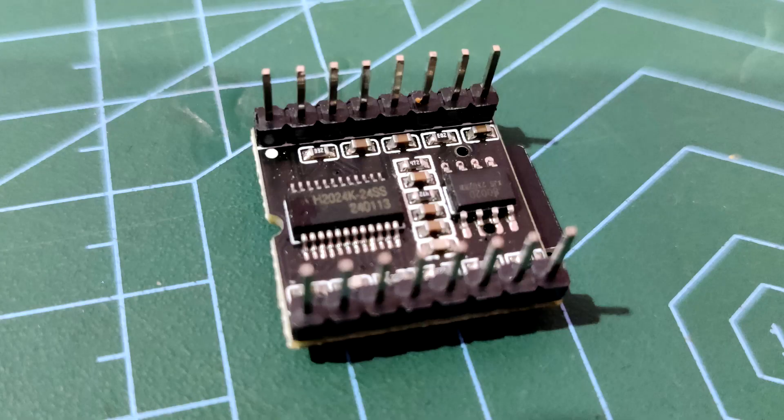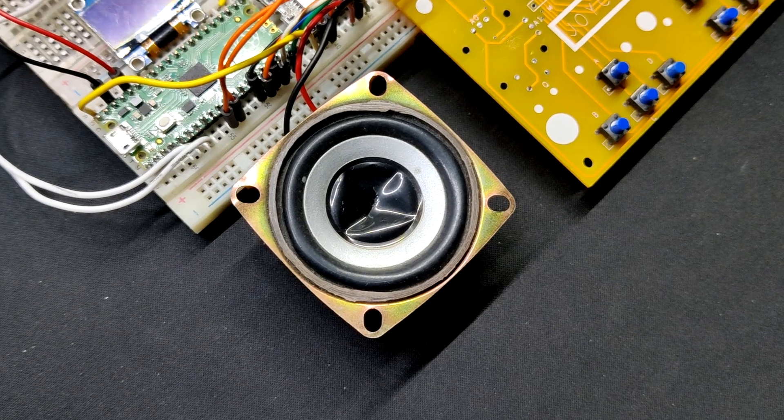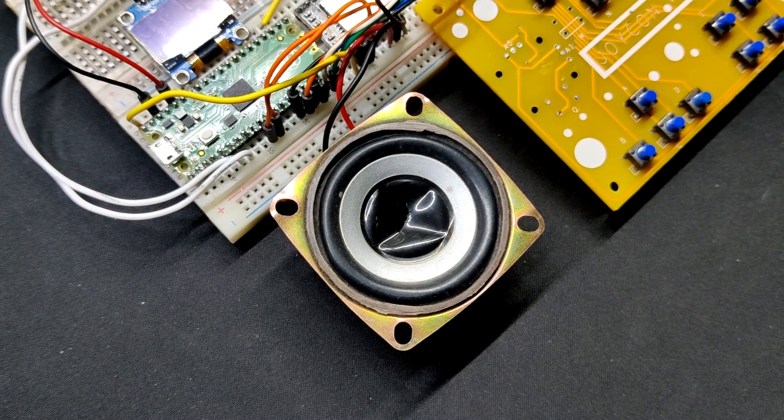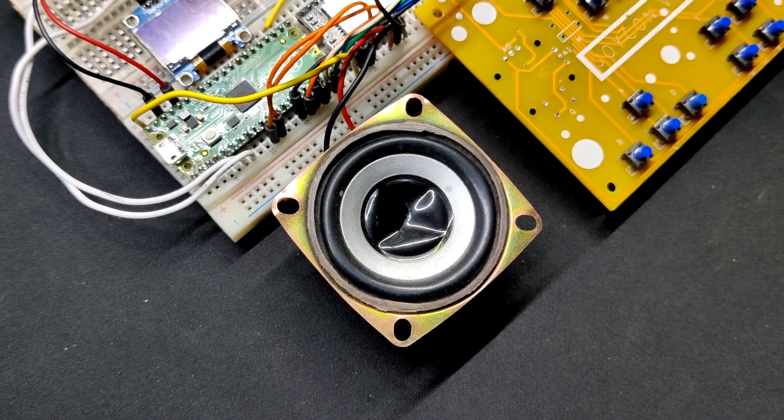As the DF Mini has an internal amplifier chip that can connect a speaker to, we are utilizing a 3 ohm speaker directly attached to the speaker input pin of the DF Player.